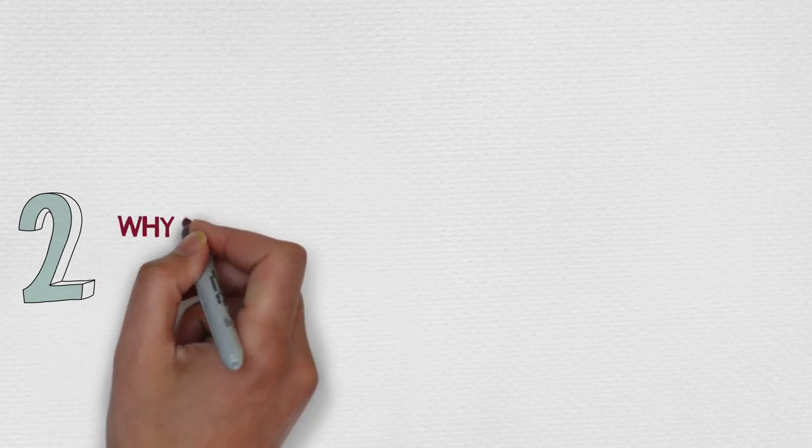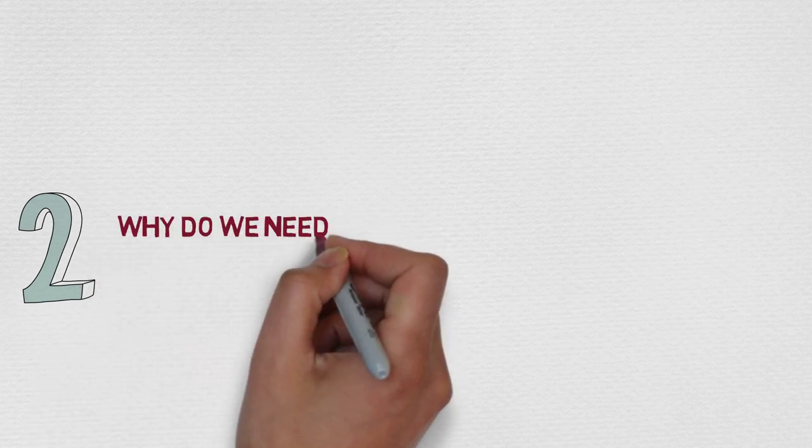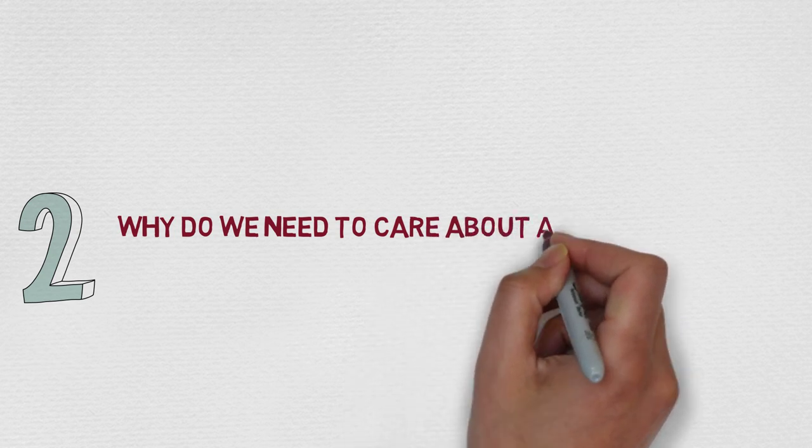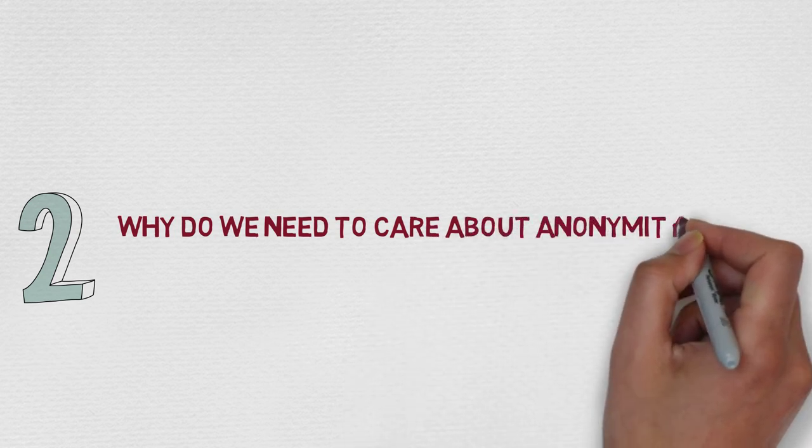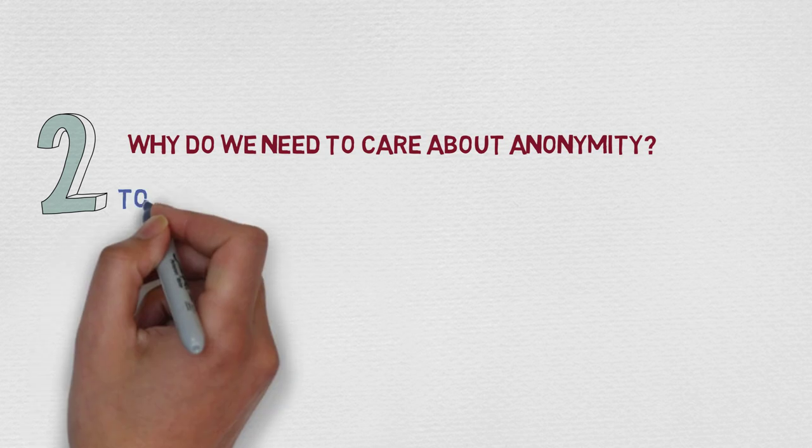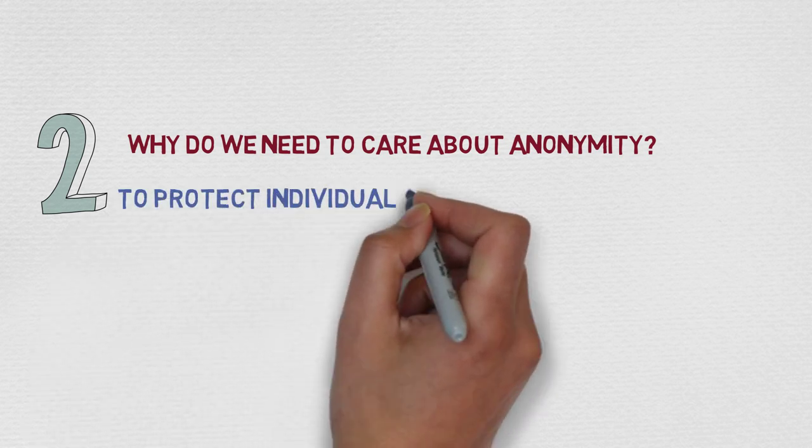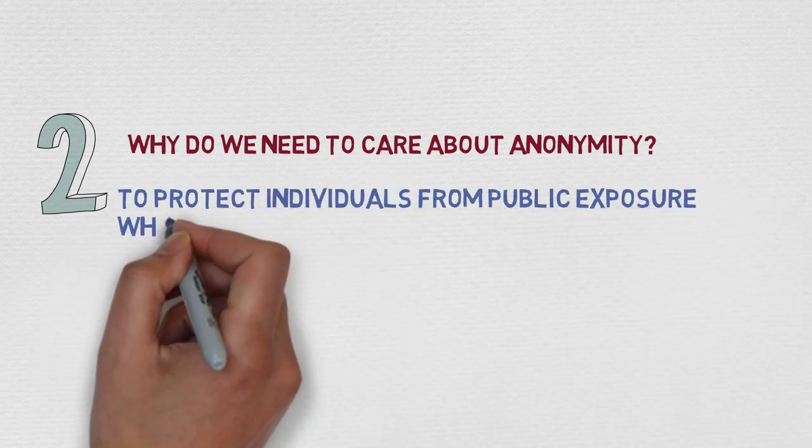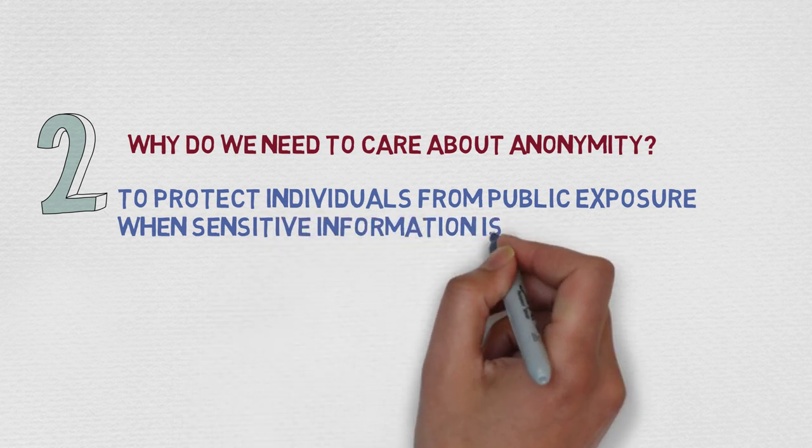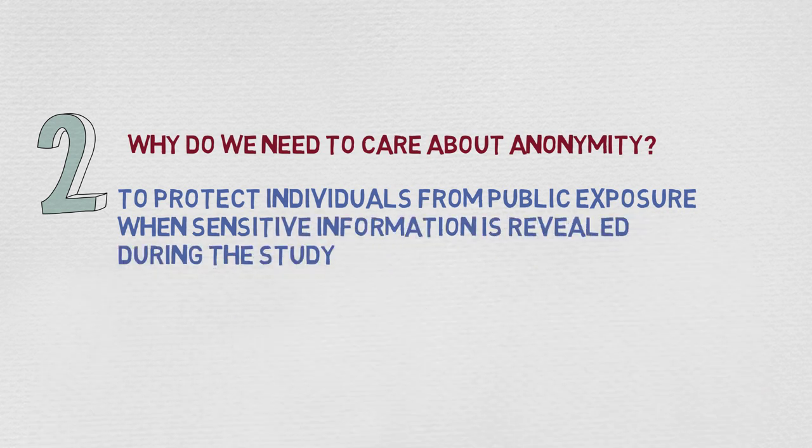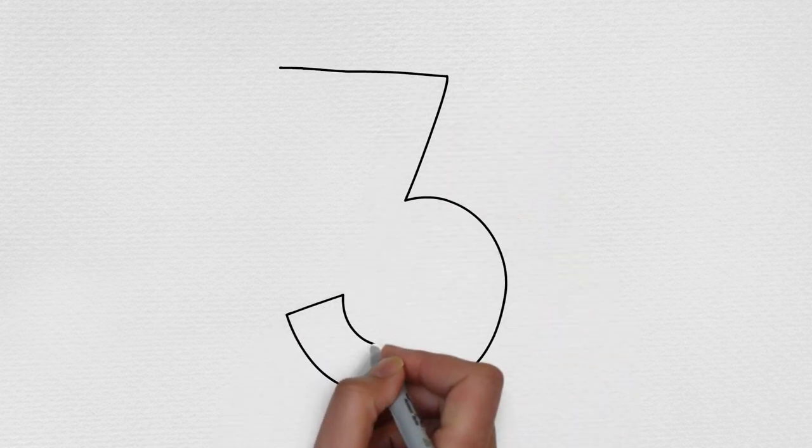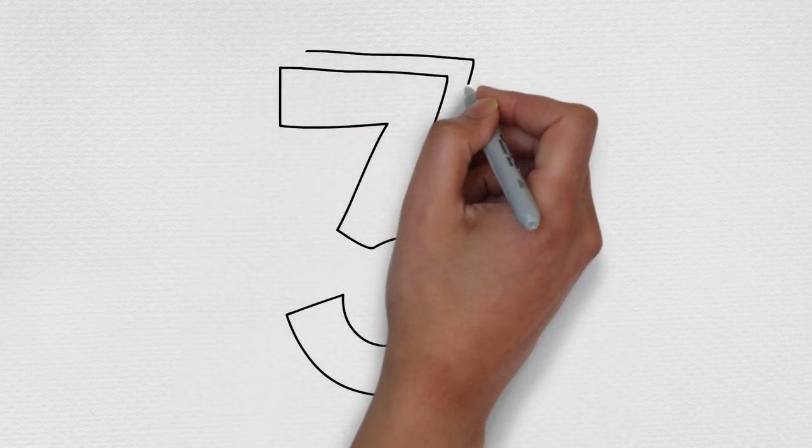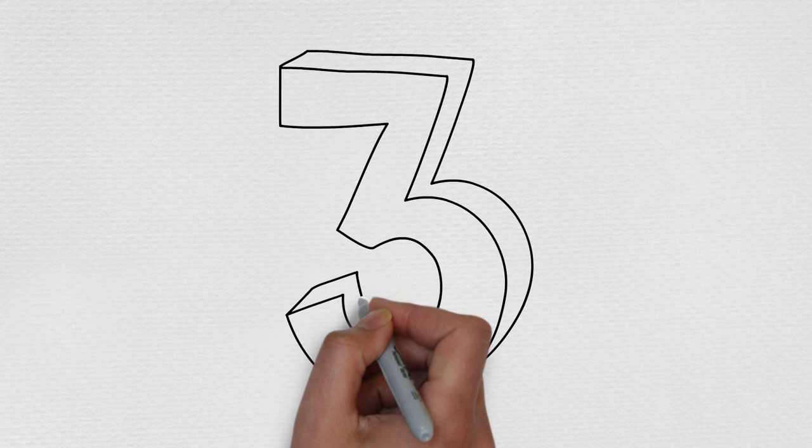Our second tip is to ask why do we need to care about anonymity? Anonymity is important because it helps us to protect individuals from public exposure when sensitive information is revealed during the study. We would also like to make sure our participants are out of risk of persecution, of a bad reputation, and financial and legal consequences.